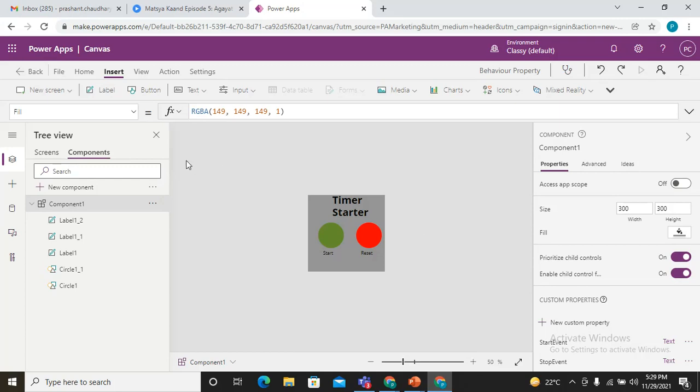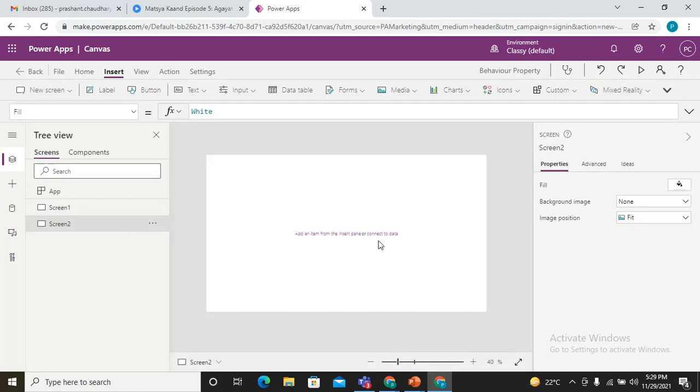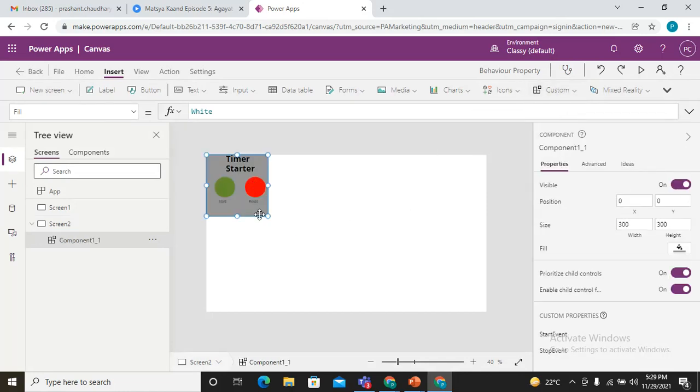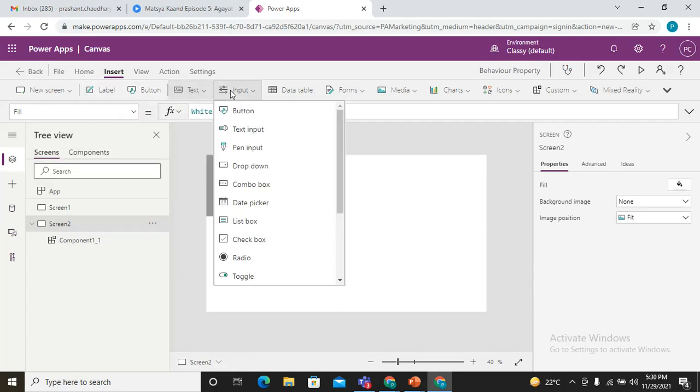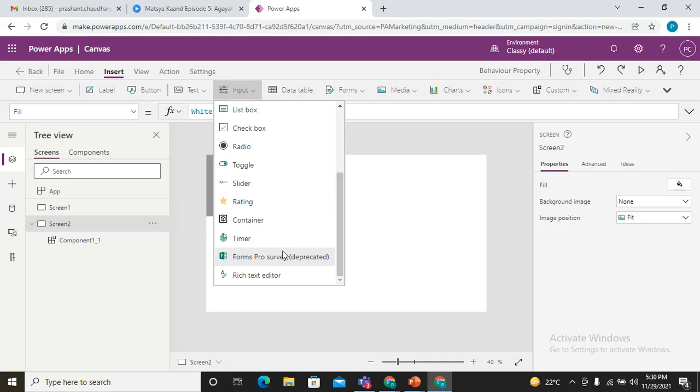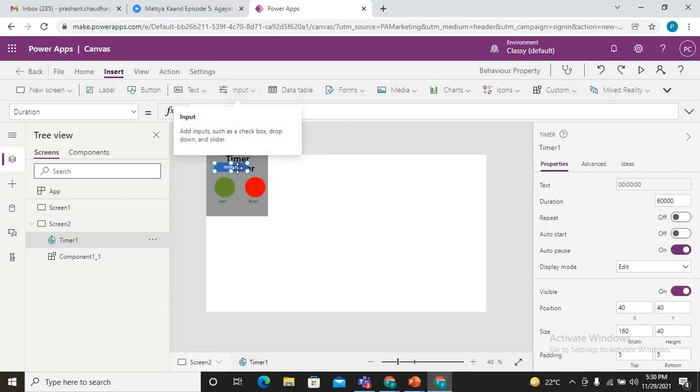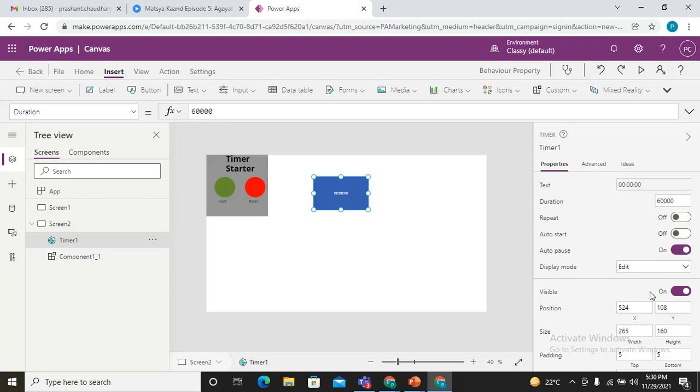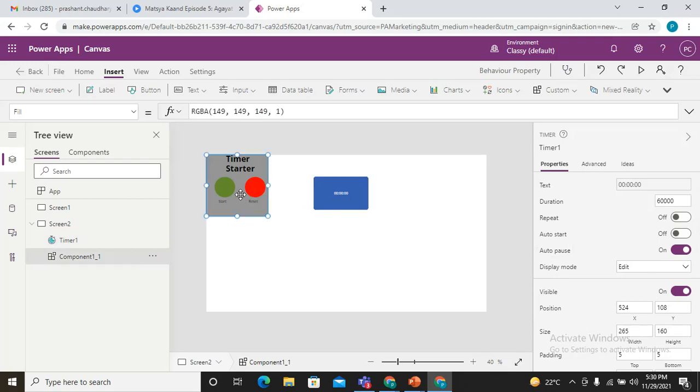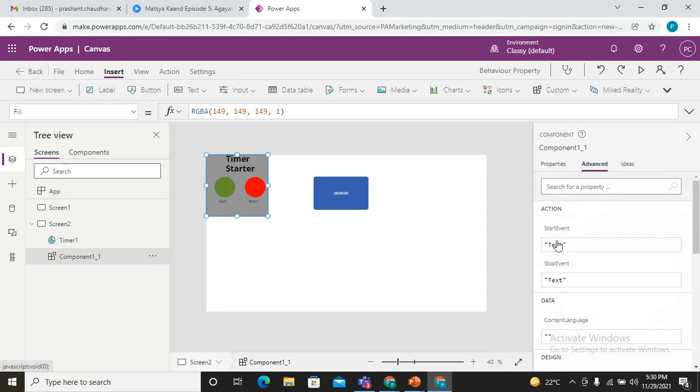Now it's time to utilize this in the application in the screen. Let's come to a screen, add one more blank screen. Now I'm just adding that component here, and I'm adding one timer because I'm assuming that I need a component that would be used to start my timer or reset my timer.